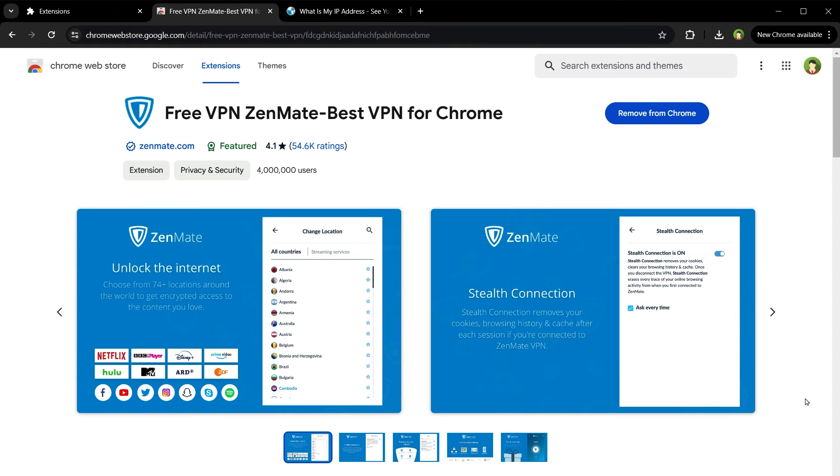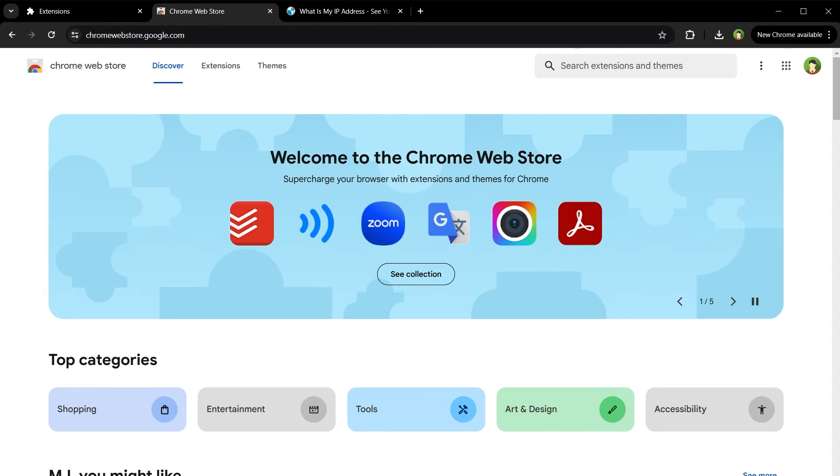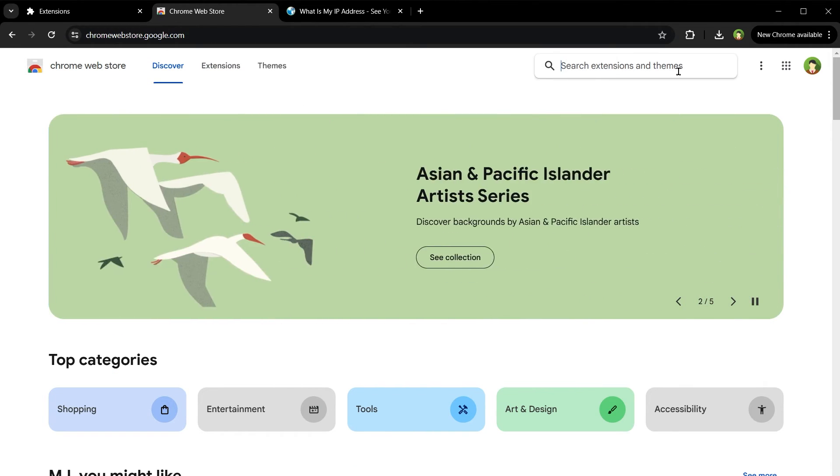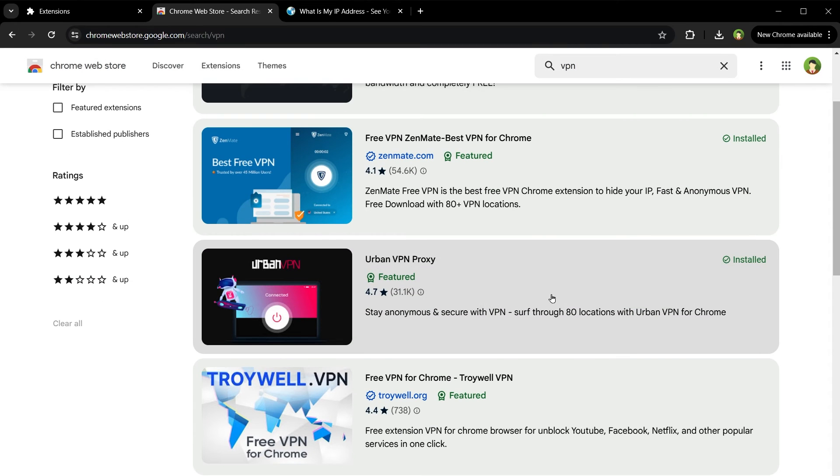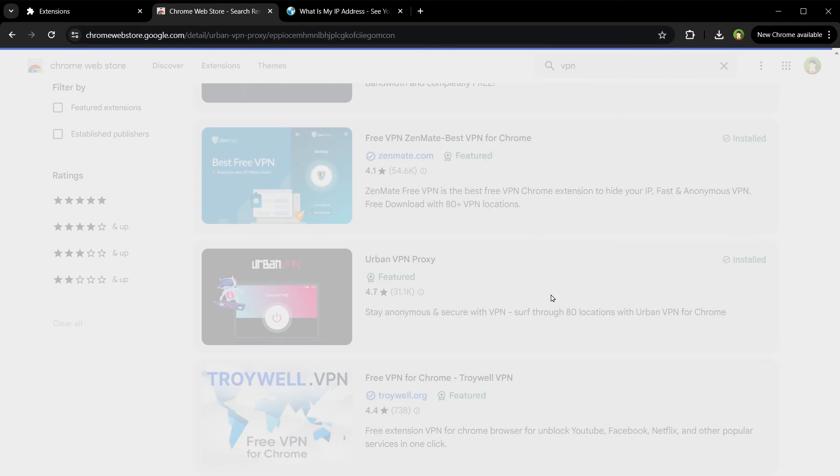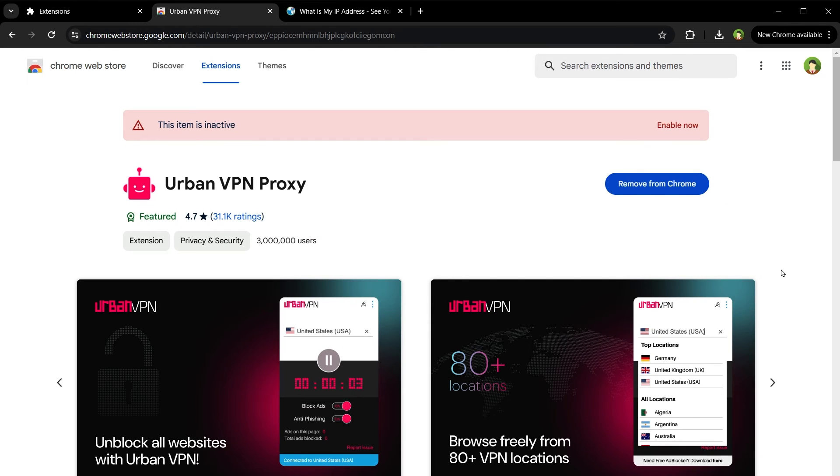ZenMate and Proton VPNs were working but not anymore. So here is another way that is working right now. Go to Chrome Web Store and search for VPN. Select this one, Urban VPN Proxy, and install it in Chrome.